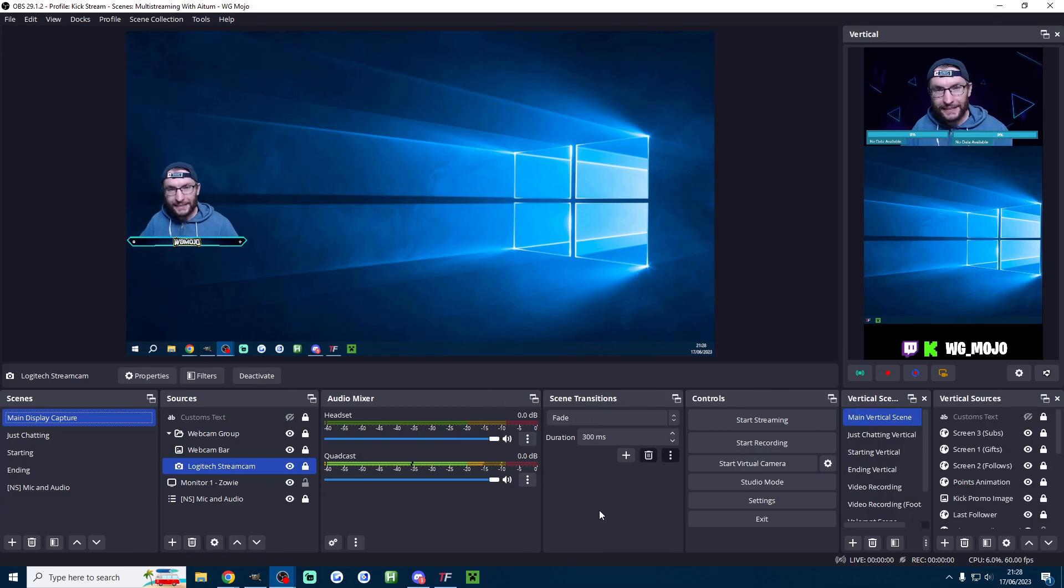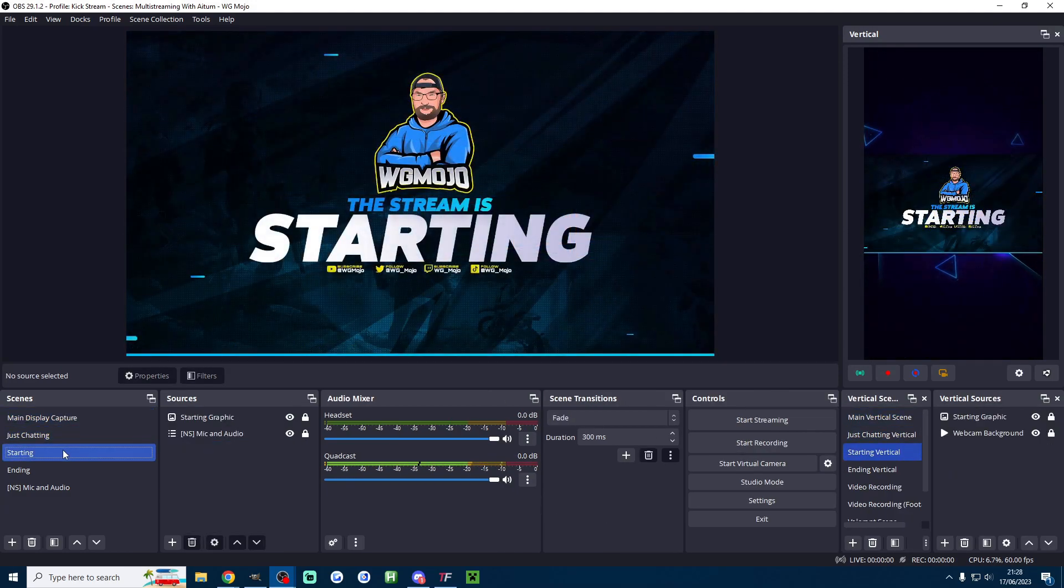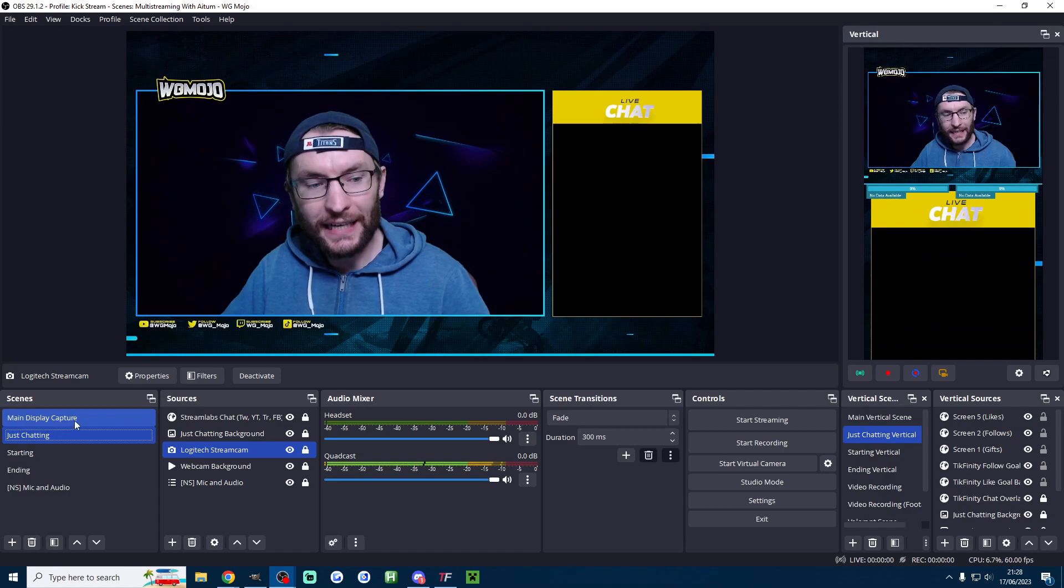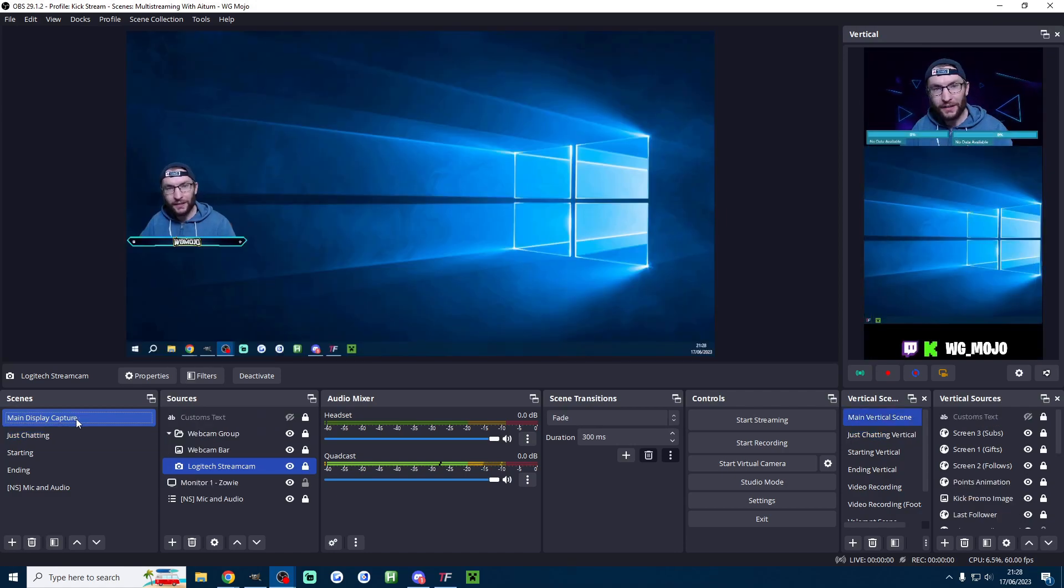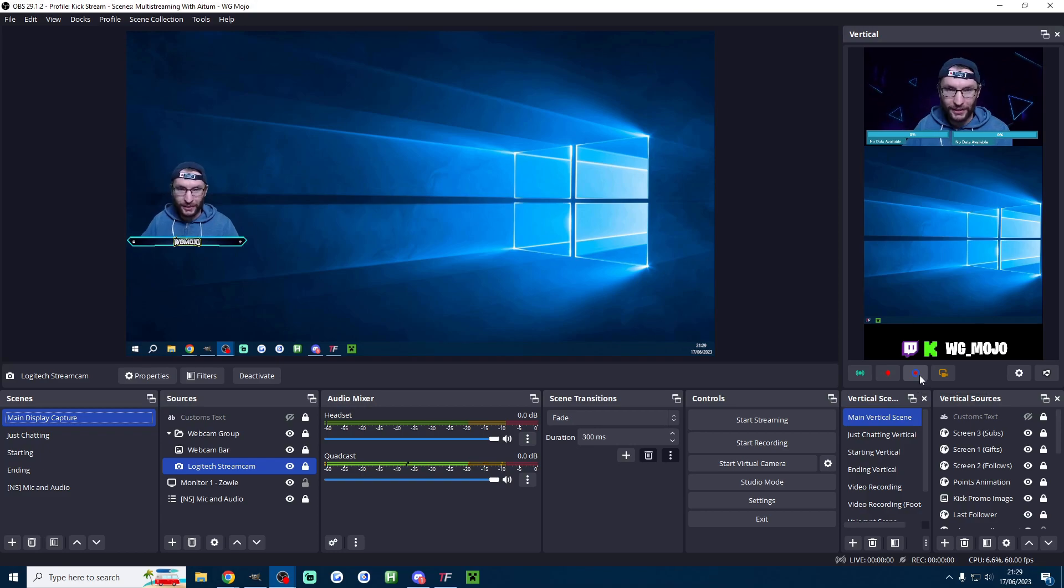Let's get it set up so that your vertical and landscape scenes are linked together like mine are. And so that you can press a simple button to clip the last few seconds of your livestream.